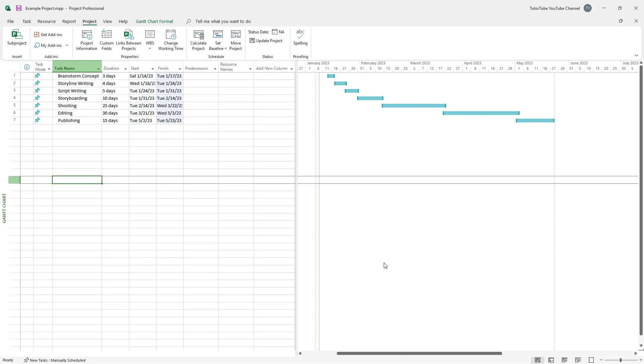And that is how you can go around and change the work time in standard calendar so that a particular reference can be taken while you are planning your project. So I hope you guys learned something as always. And as always, please like, comment, share and subscribe.